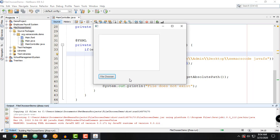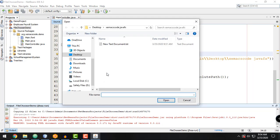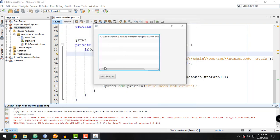Click on the file chooser button and as you can see, it opens up the initial directory — the samaxcode_javafx folder we defined earlier. If we click on a file and open it, it returns the actual location or absolute path of the file selected by the user.